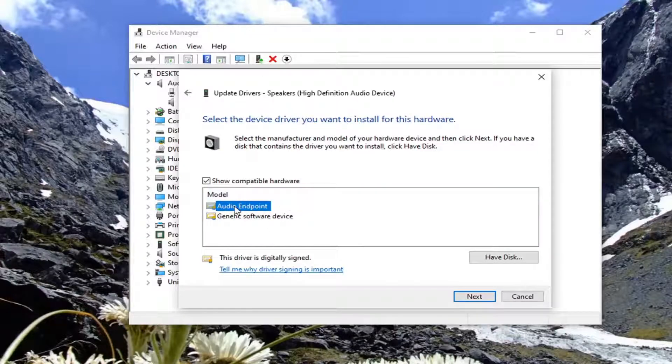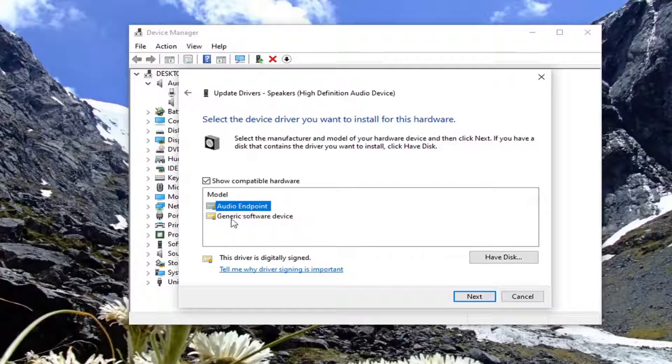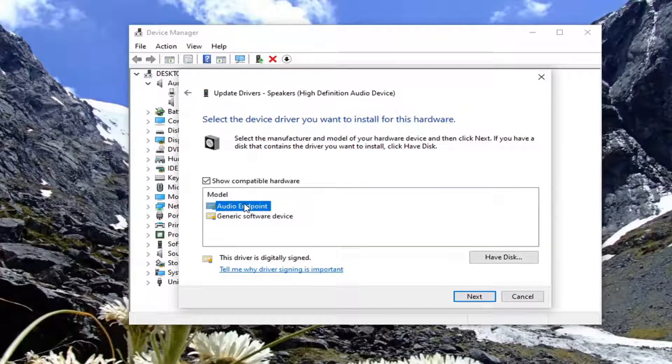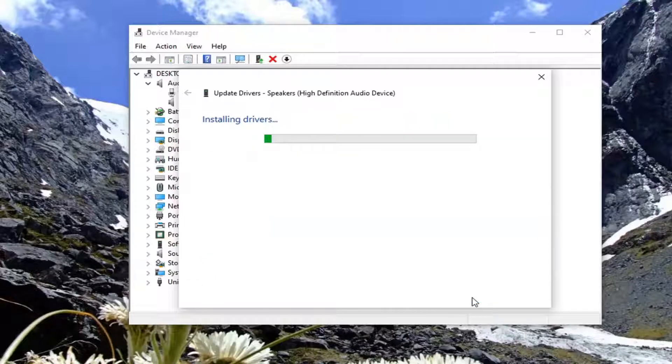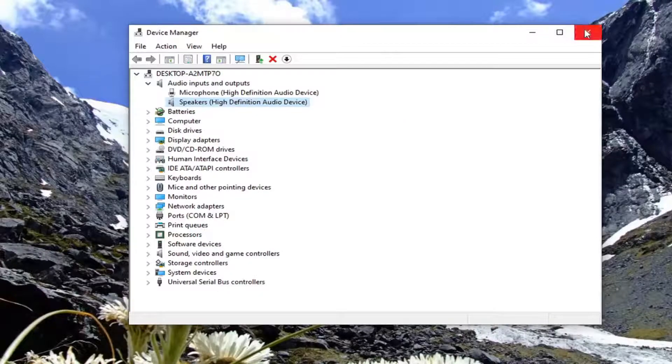However, I would recommend selecting the most applicable one that's most clearly defined. Generic is always a backup, but I'd recommend going with whatever is the primary one recommended here. Then select next, close, and close here.